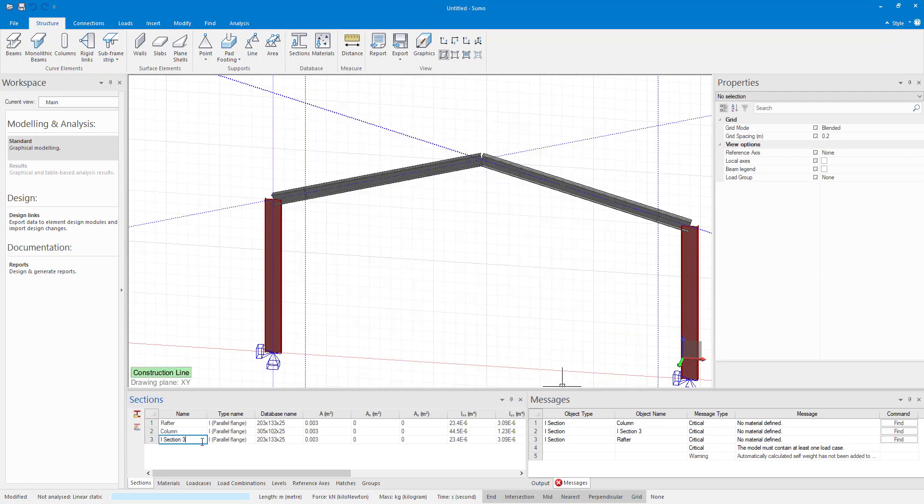In the sections table I'm going to change the name of the section to rafter haunch. You can call it something else if you like, it's just to distinguish it from the other section.